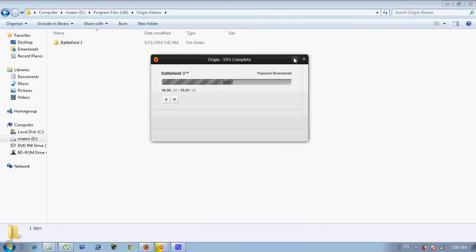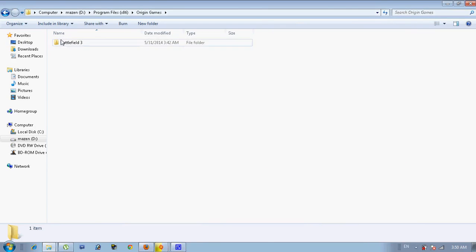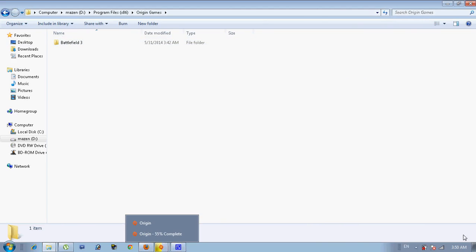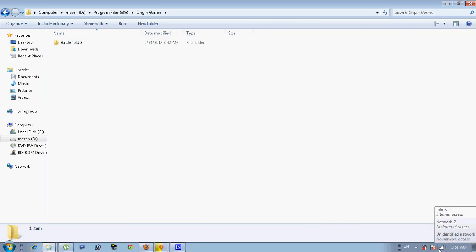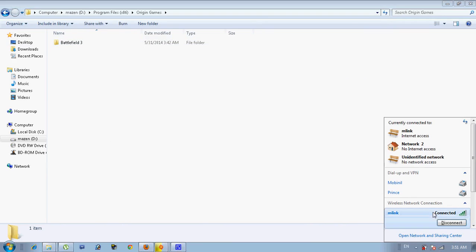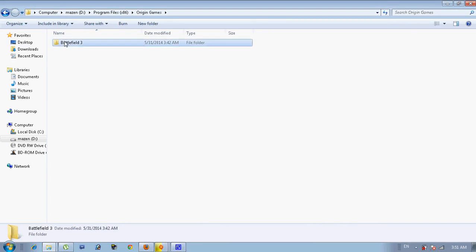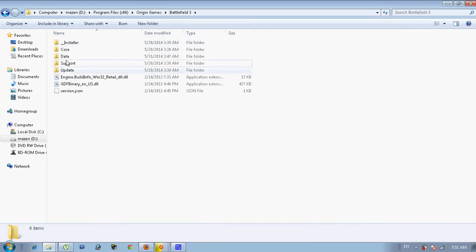So close it. And then if you don't want to close it or something, you can just turn off your internet. I am using wireless connection, so just disconnect it. So let's open Battlefield 3.